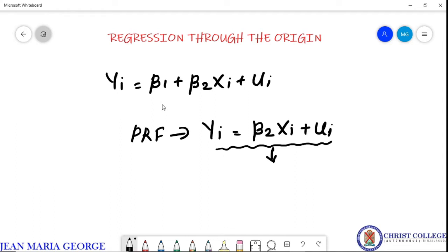When we look at this equation, we can see that beta_1, the intercept term, is absent. There is no intercept term, or our intercept term is 0. In such cases, we represent such equations as regression through the origin model.